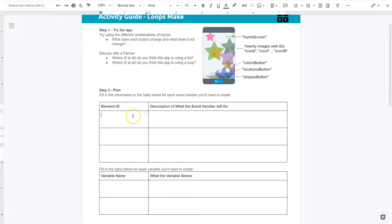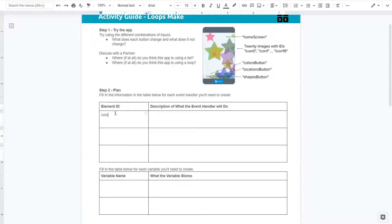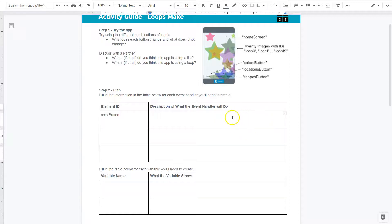So element ID, I have to kind of guess here. Oh no, they told us. So I think the color button is going to be one of these. And description of what the handler does. Well, I mean this is somewhat up to you, but it looks like it changes the color of each of the 20 images.